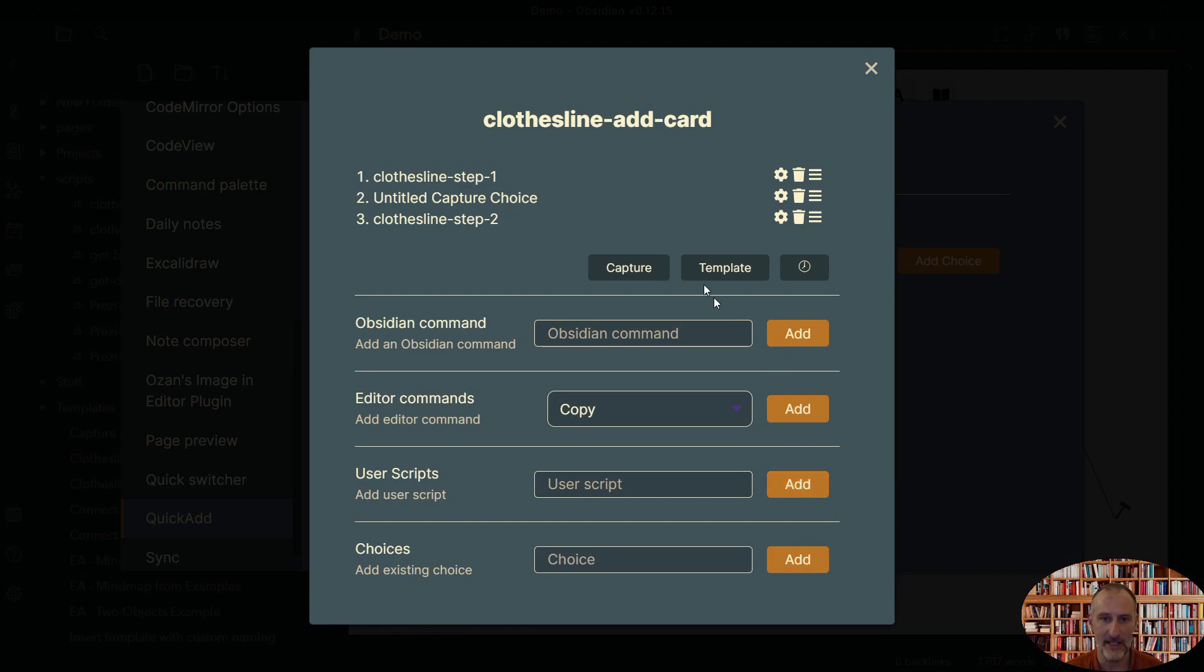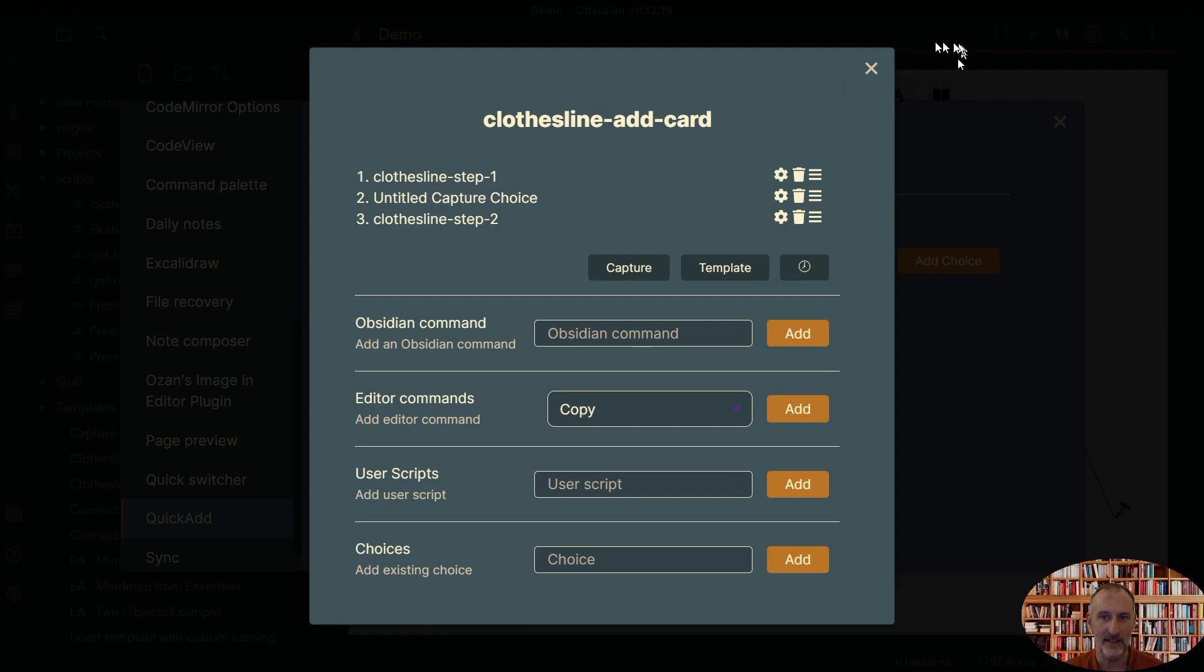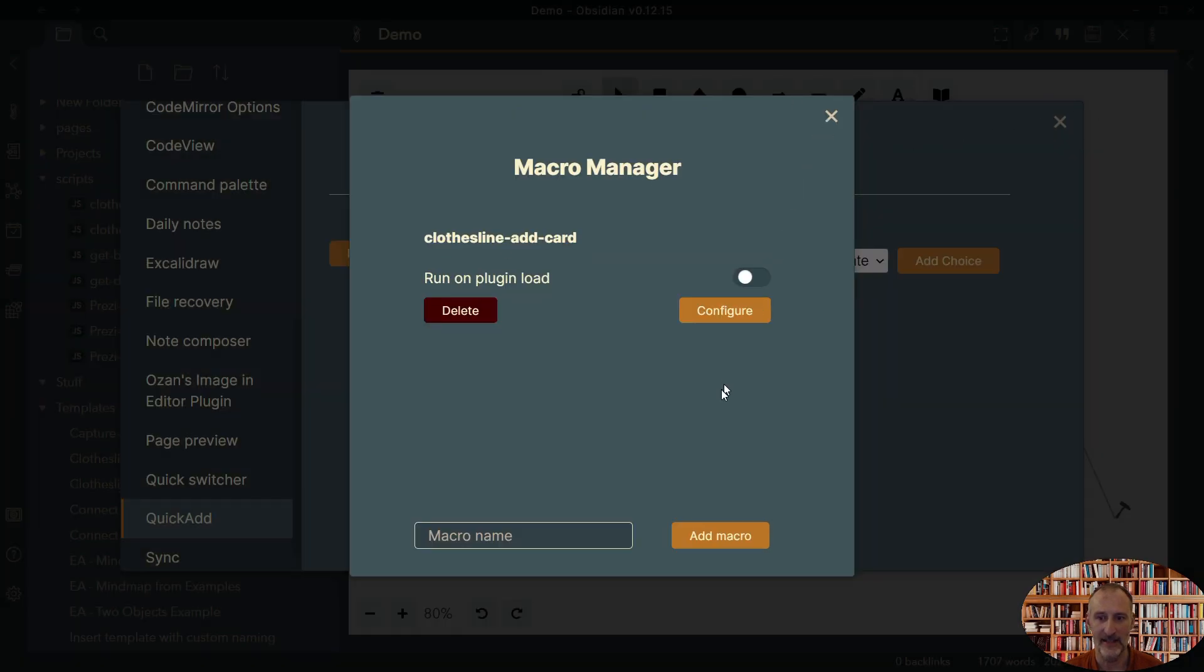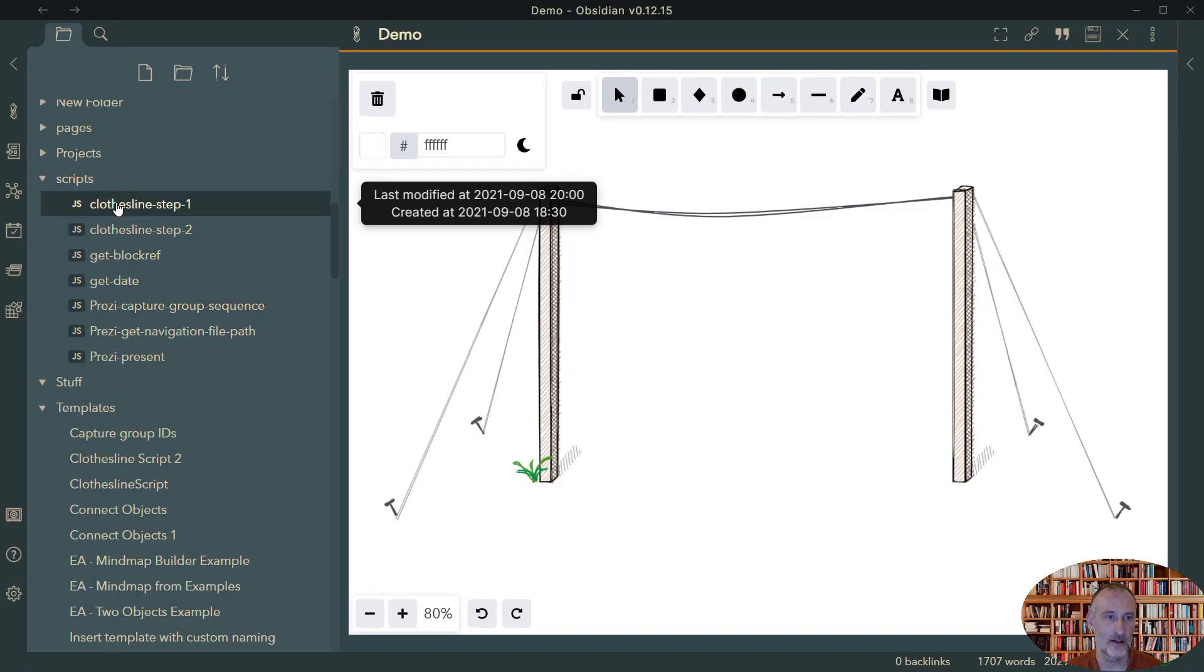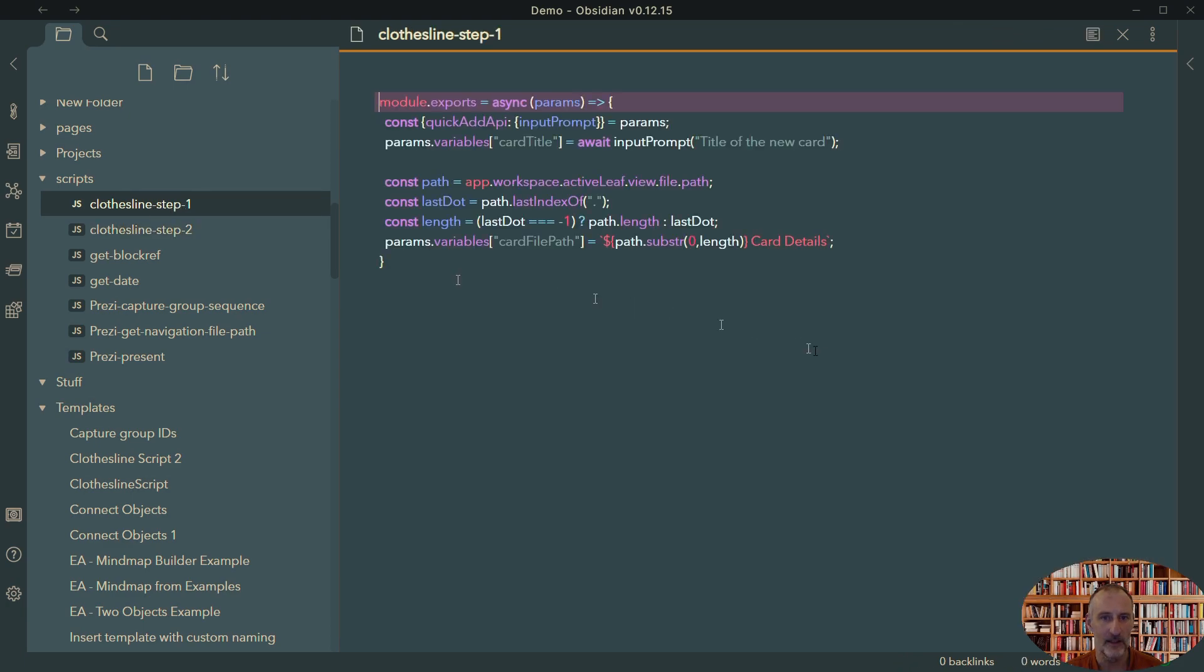And so let's, before we look at the capture operation and look at these, let's just look at what's in the script so you can understand what this is about. So if I come here and I open up my step one script, you can see the script.